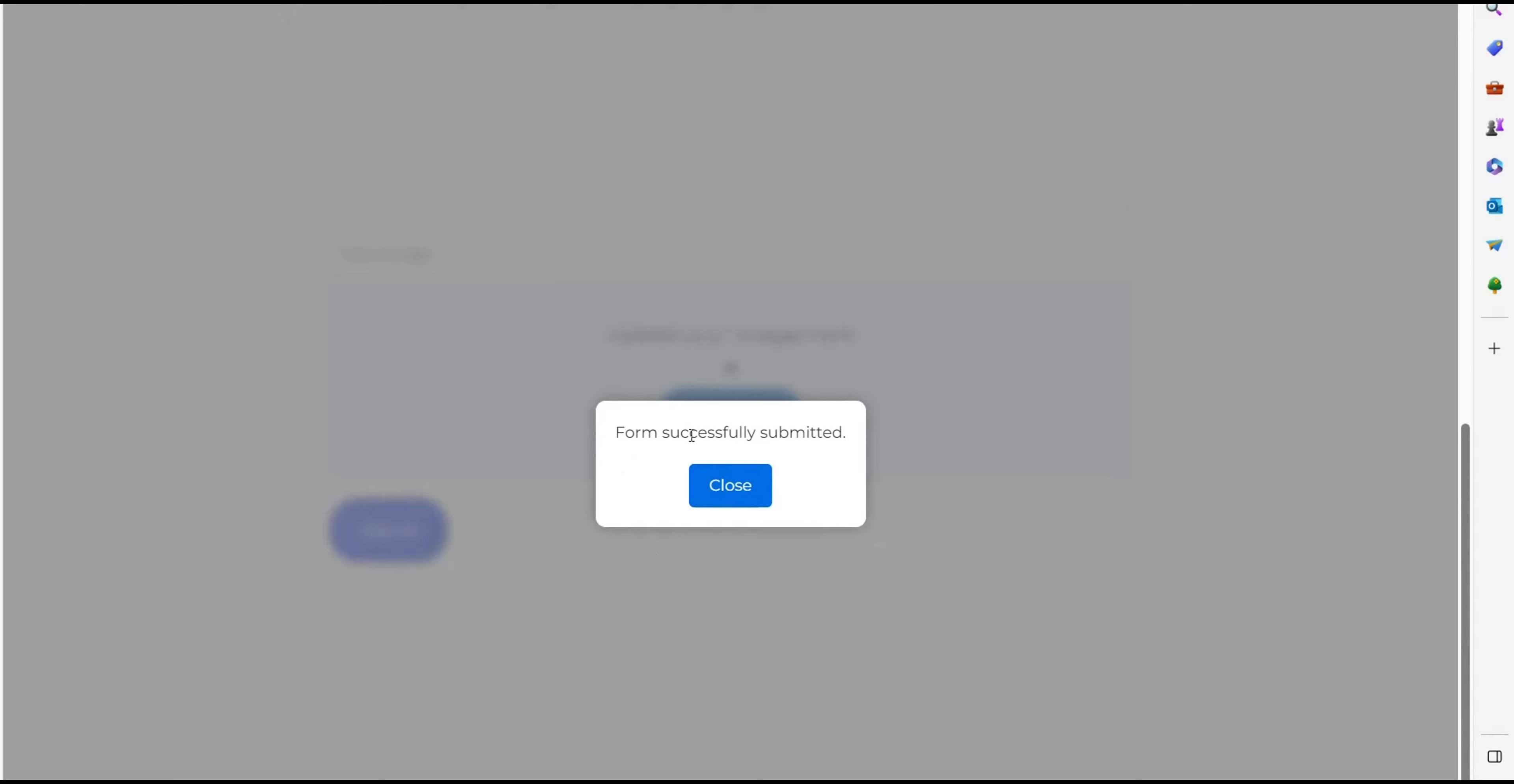There you see that the form is submitted and the pop-up displays very nicely.